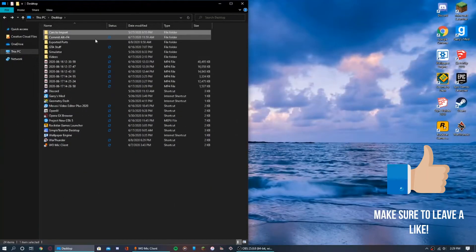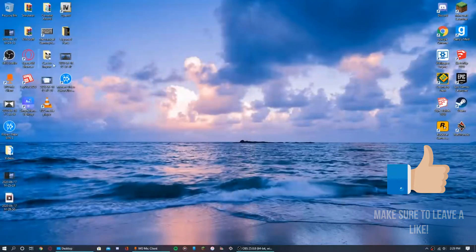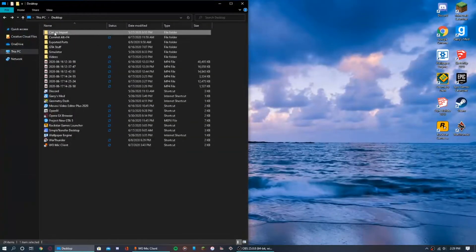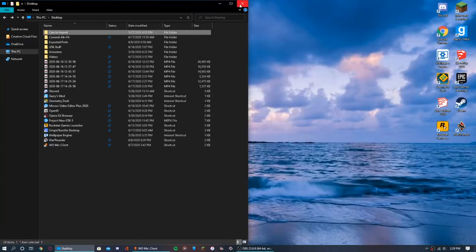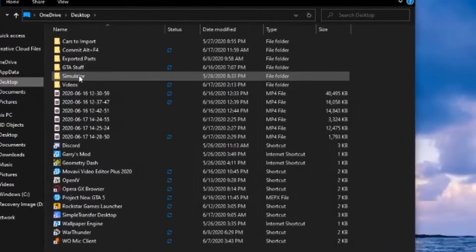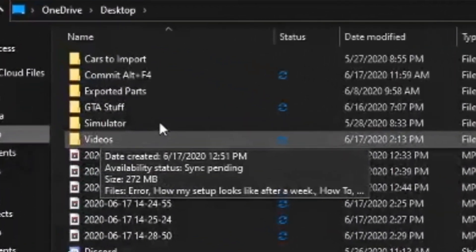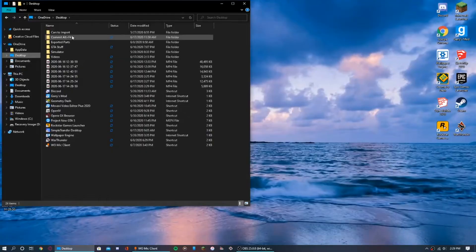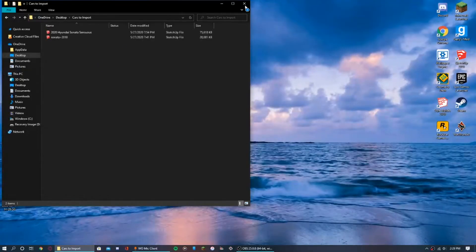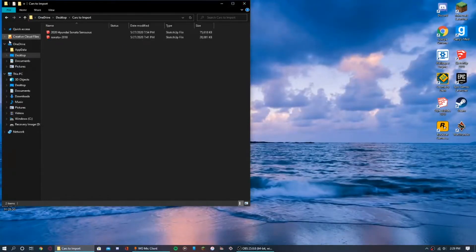I mean it's already on my desktop, but I'll just show you guys again so next time you don't have to open it like, oh it's right here.